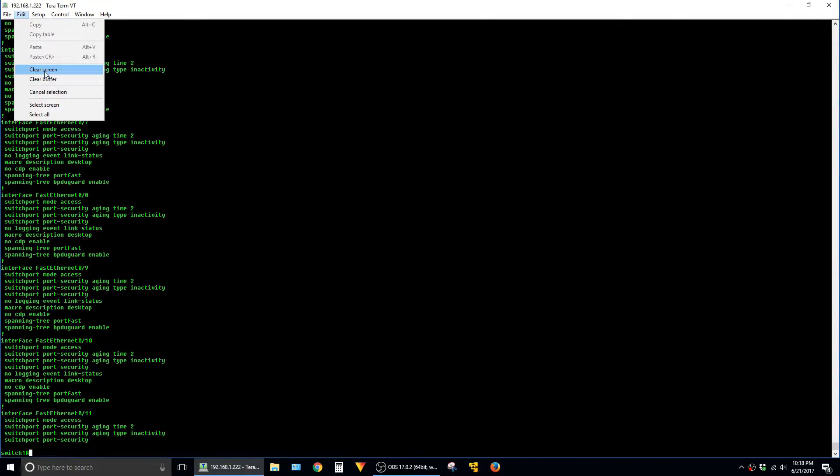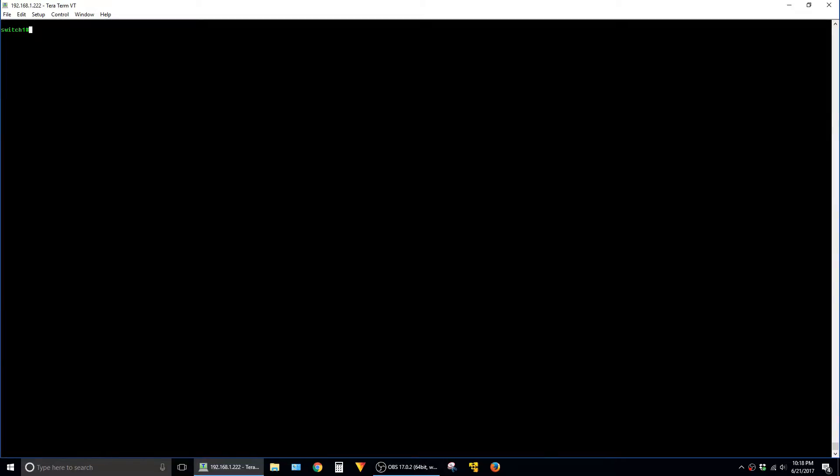I'm going to go ahead and clear screen here again and I'm just going to share one other handy output modifier here that is the section command.